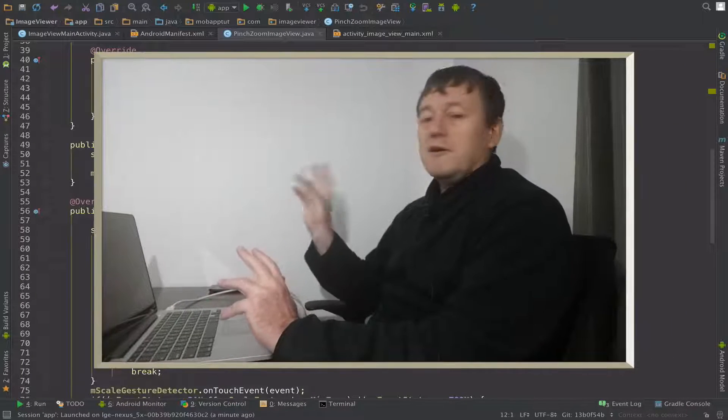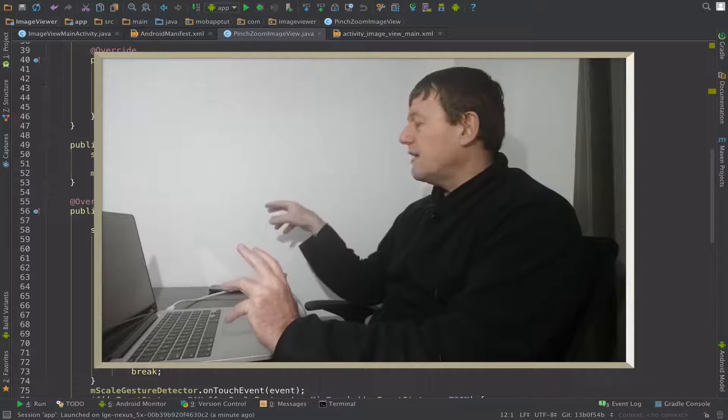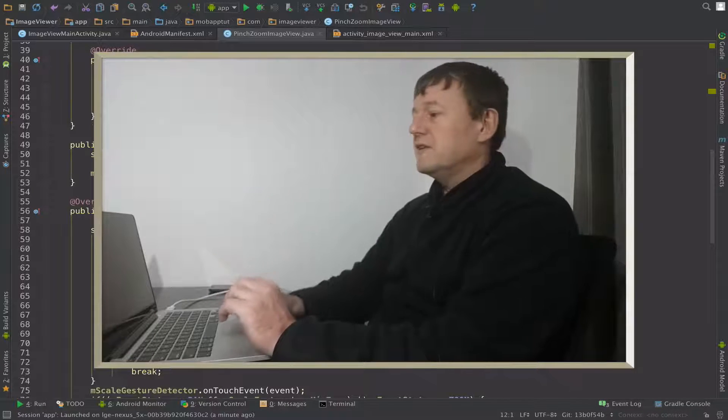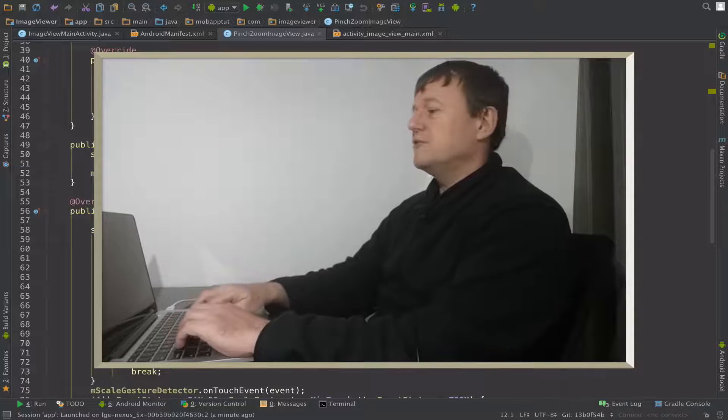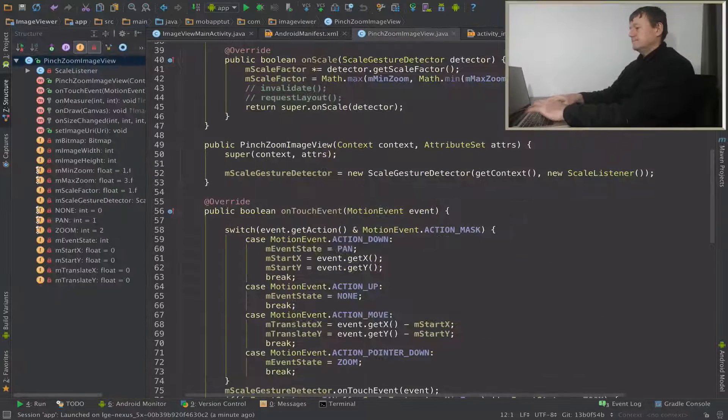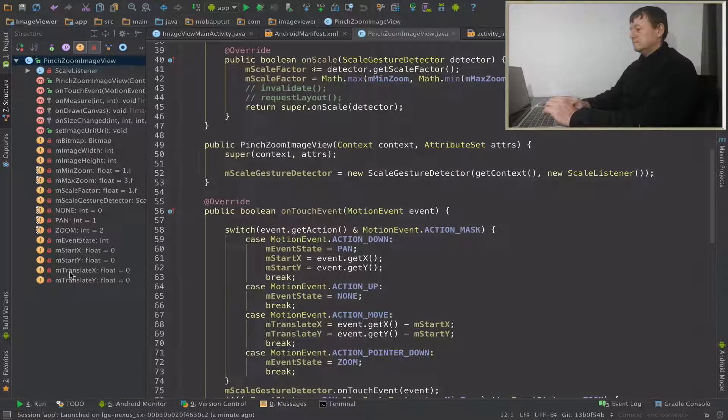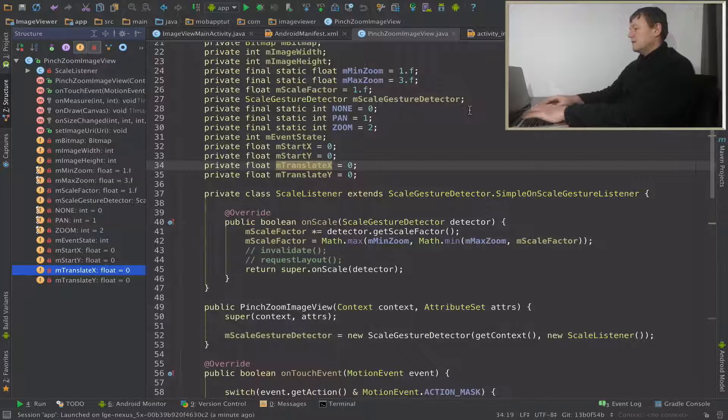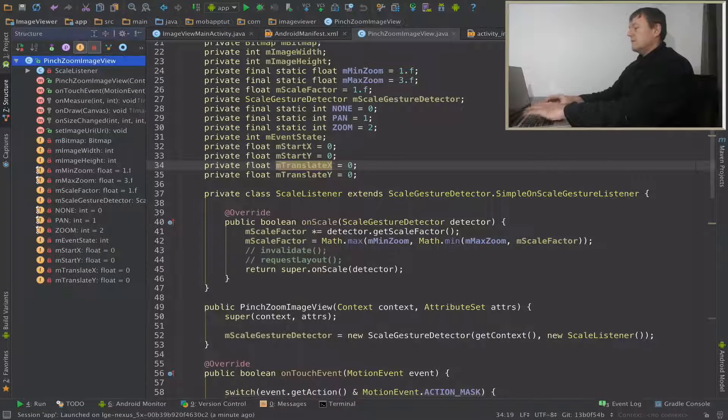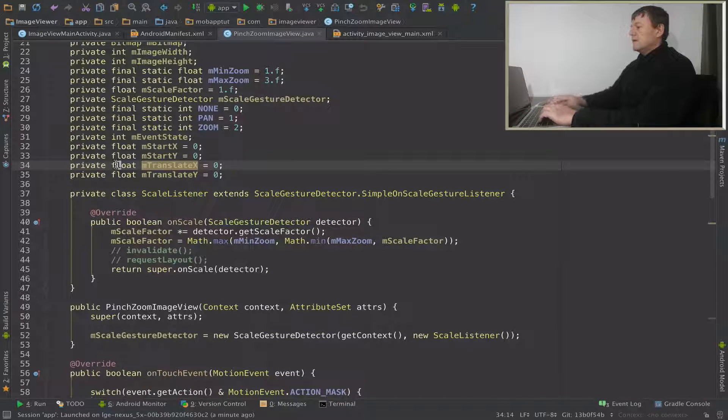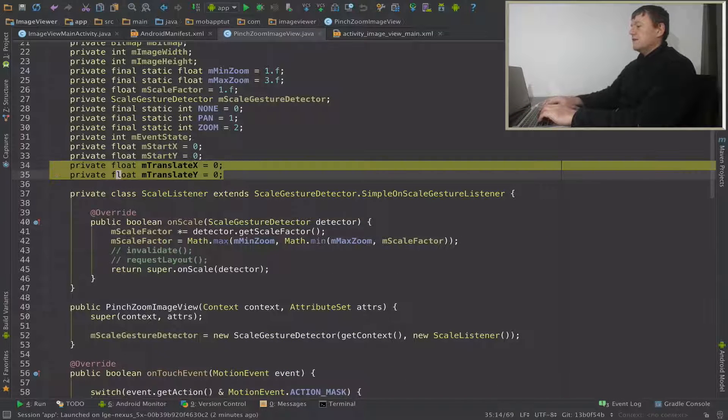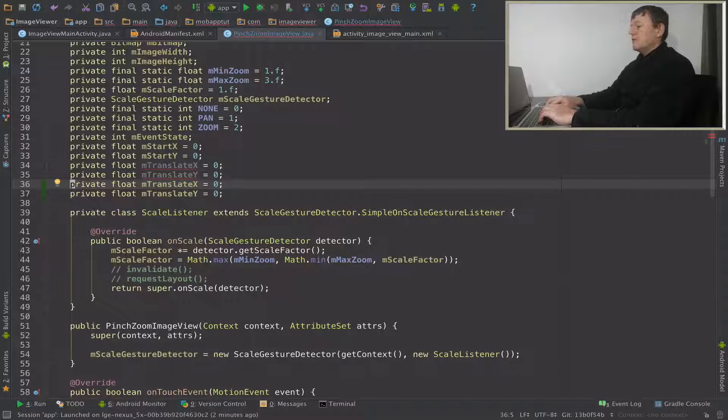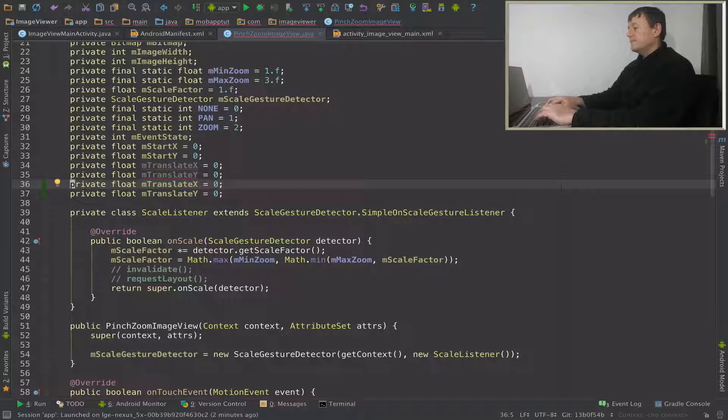As we mentioned, we need to save the previous translate values, so we're going to have to add two more members. I'll call them previous translate x and previous translate y.